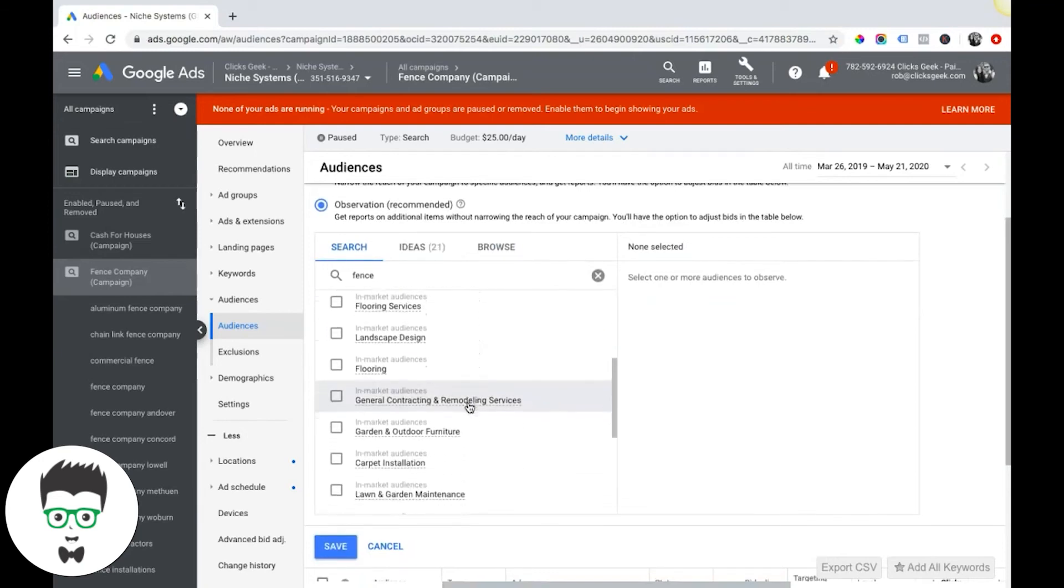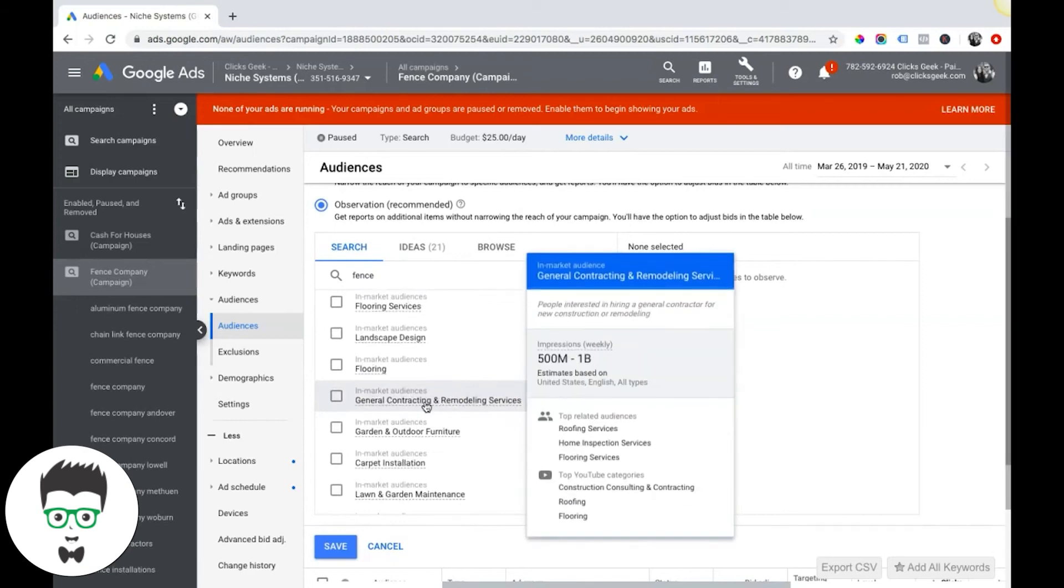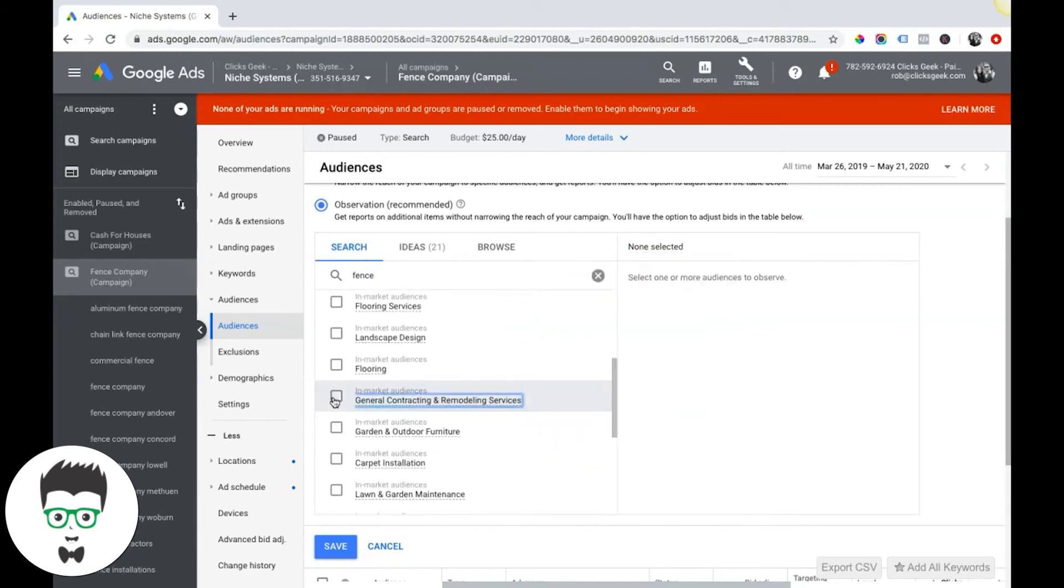I don't know if that's something that's really broad, definitely not something I would be going after. General contracting and remodeling, that's really broad too.